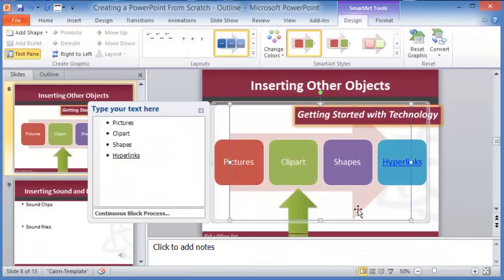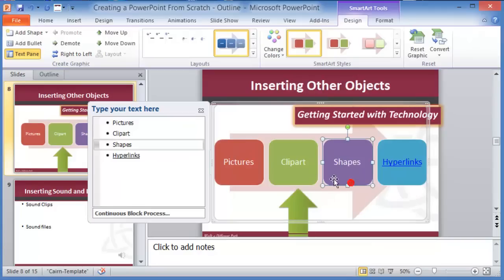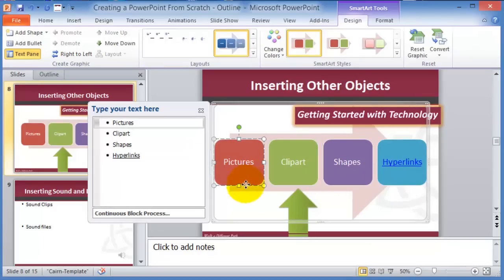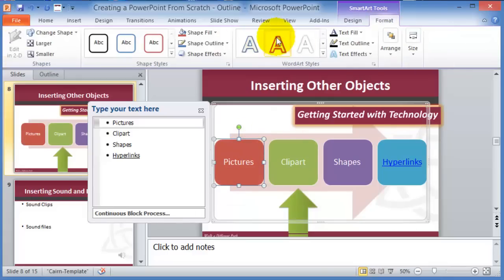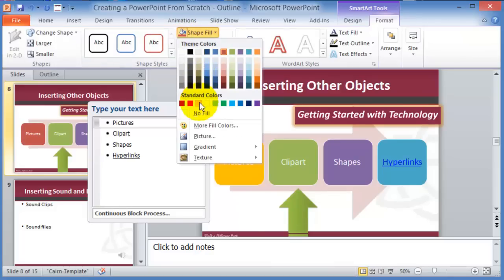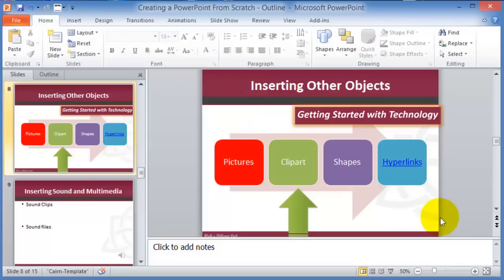That's basically SmartArt — a very powerful tool for visual presentations.